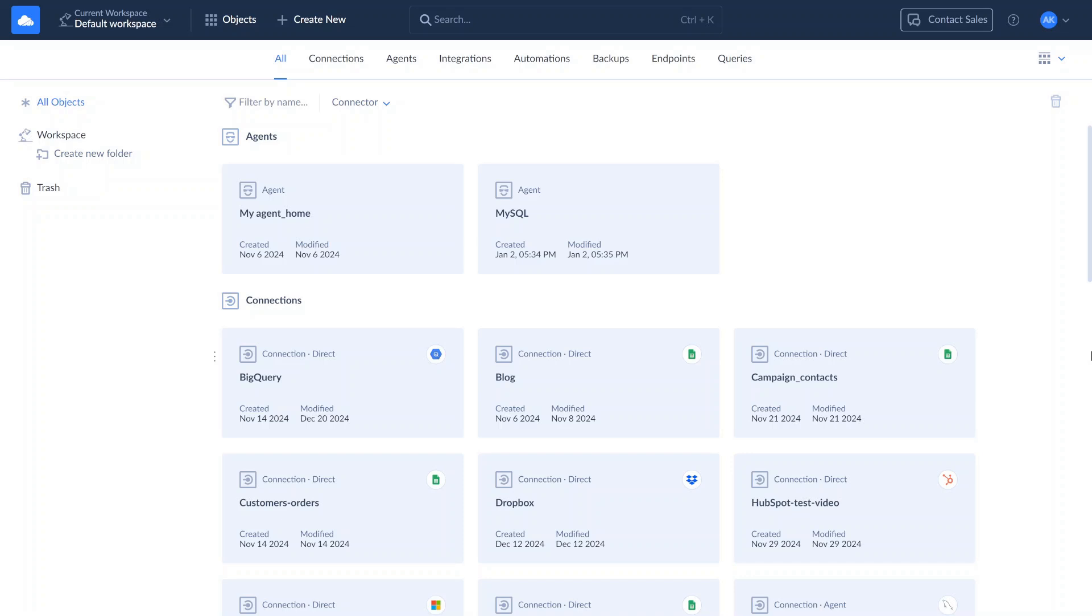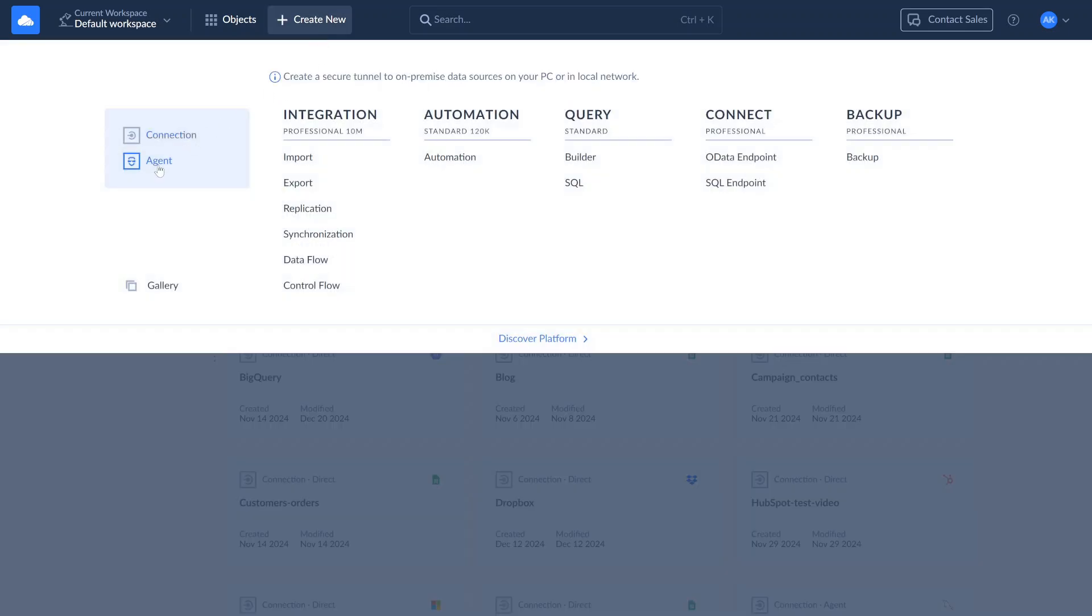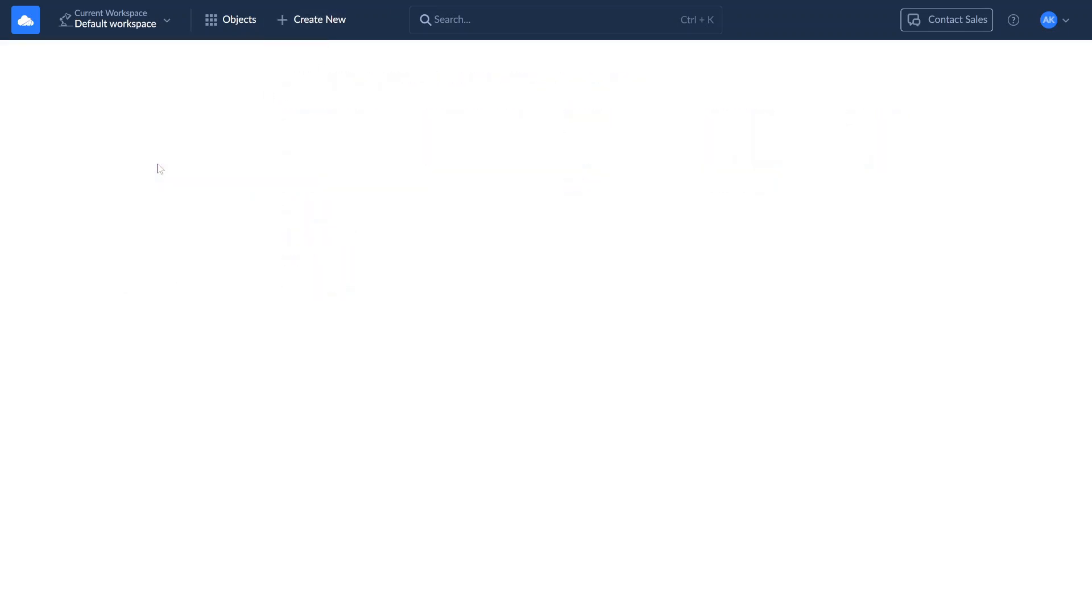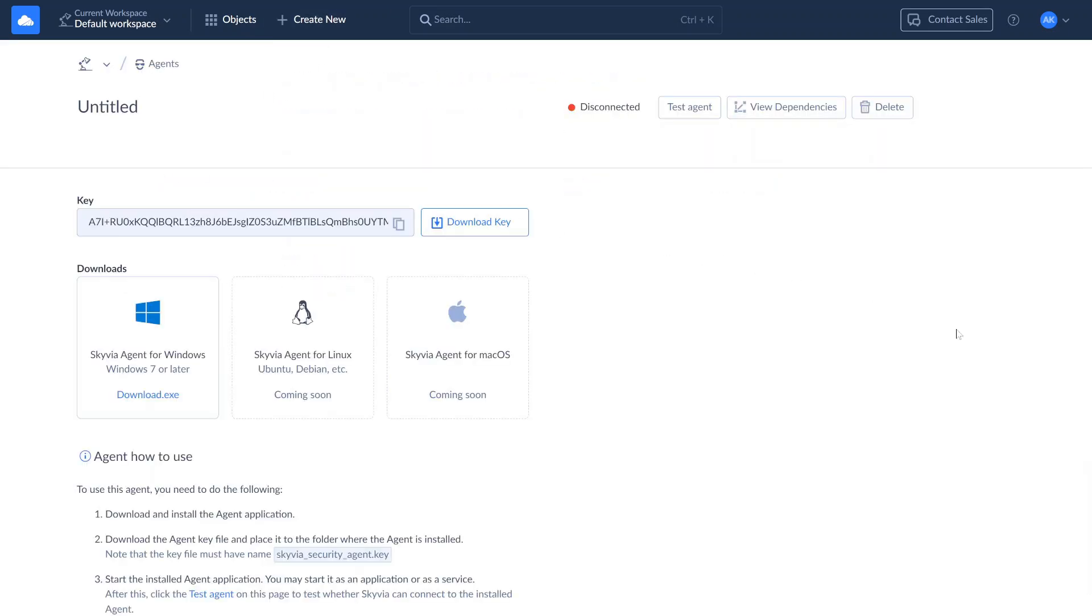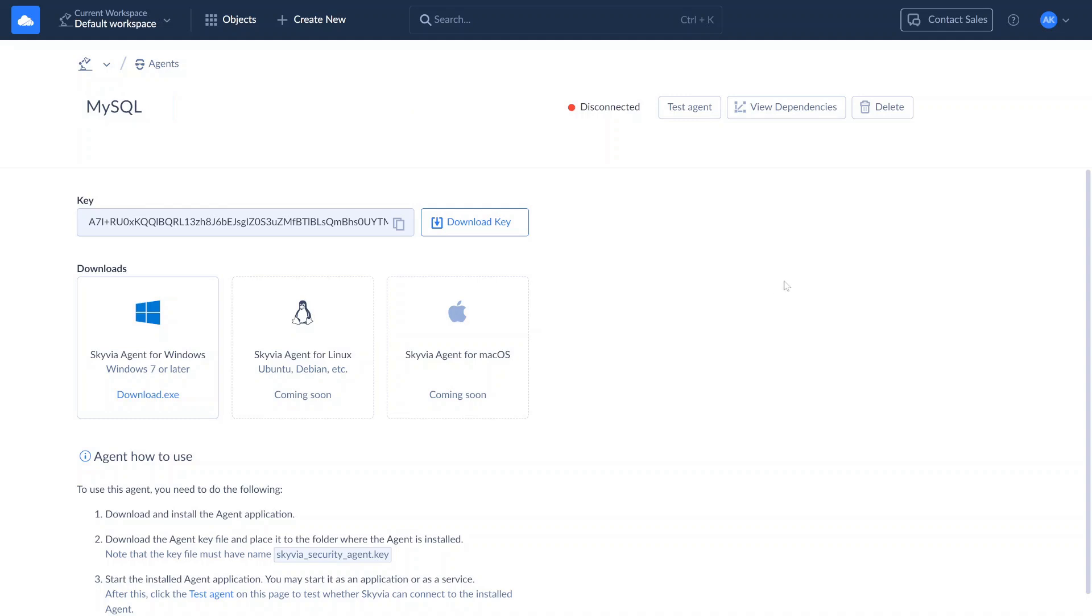If your MySQL database is on a local computer or network, use an agent for secure connection. First, create an agent in Skyvia, then download and install the app on your computer. Copy or download the key, and either paste it into the app's UI, or place the key file in the same folder as the app.